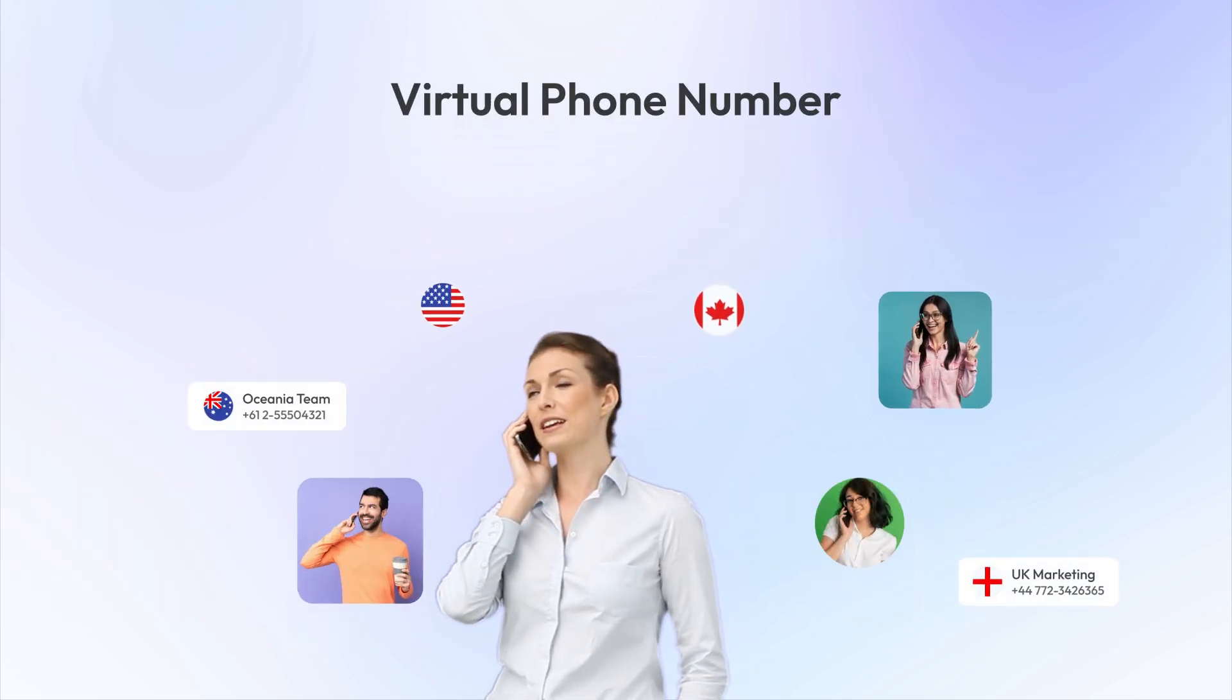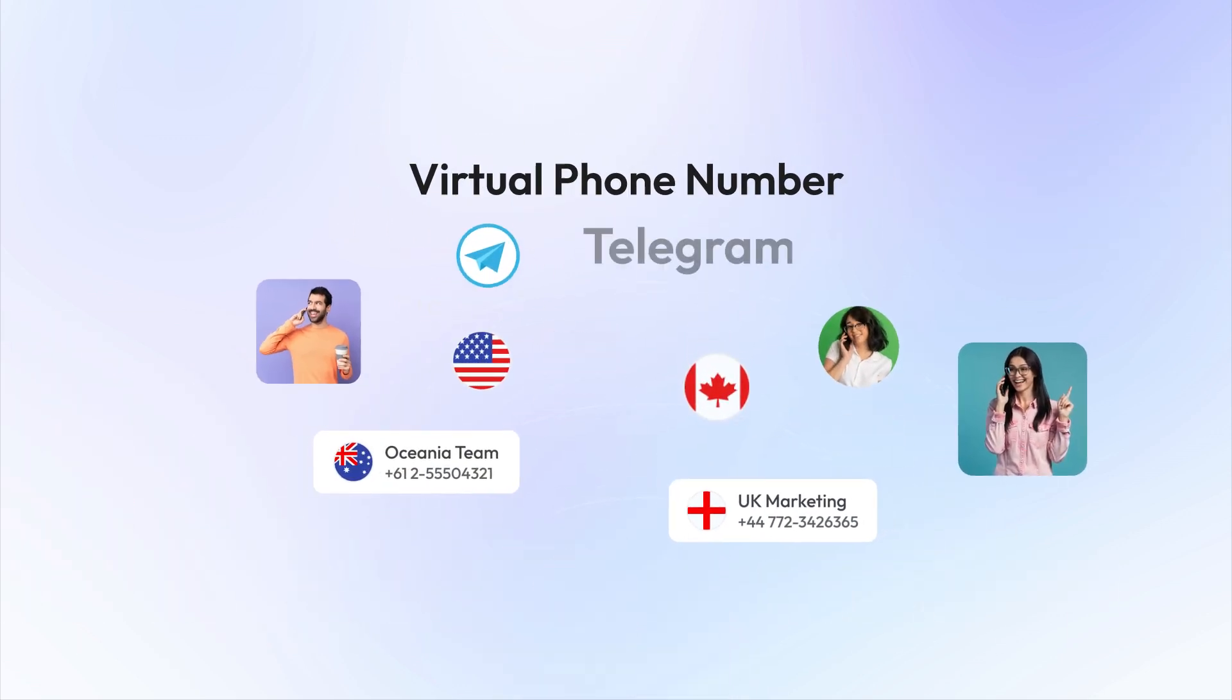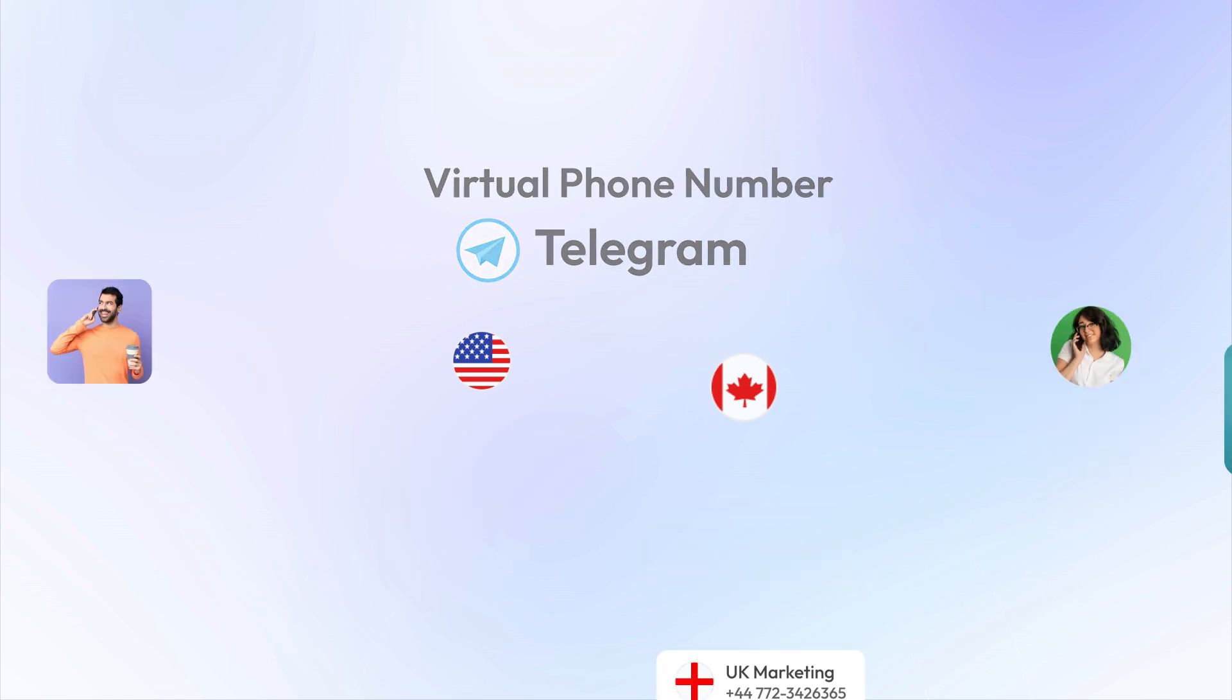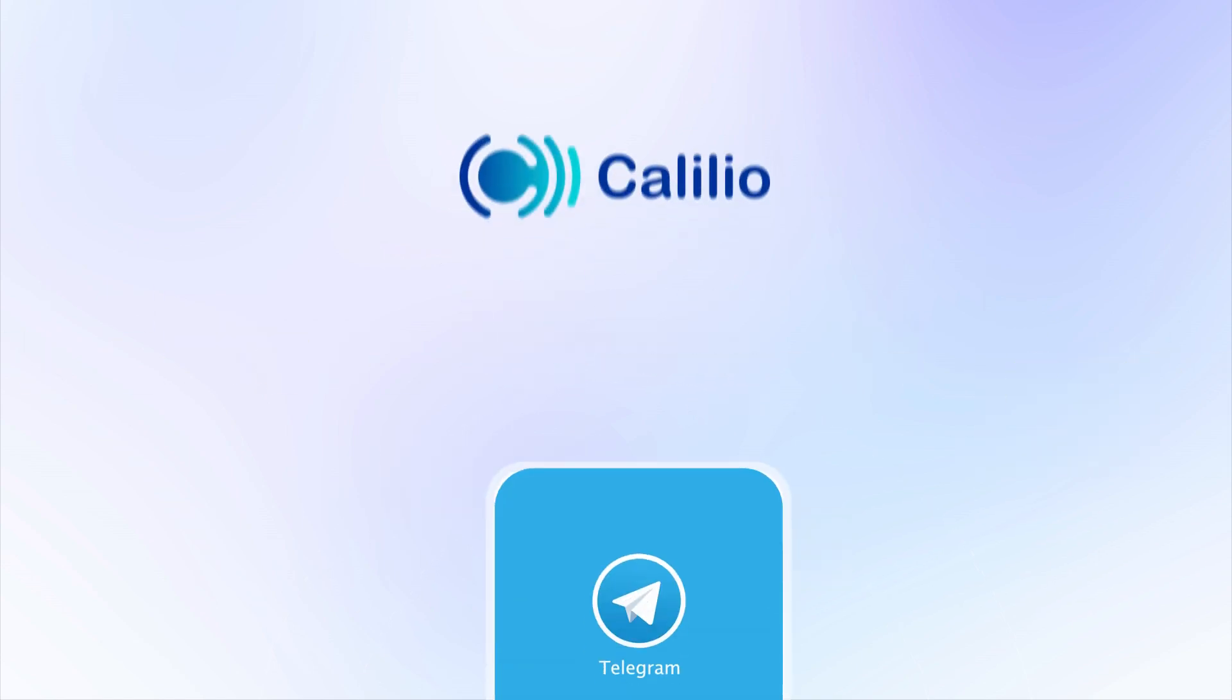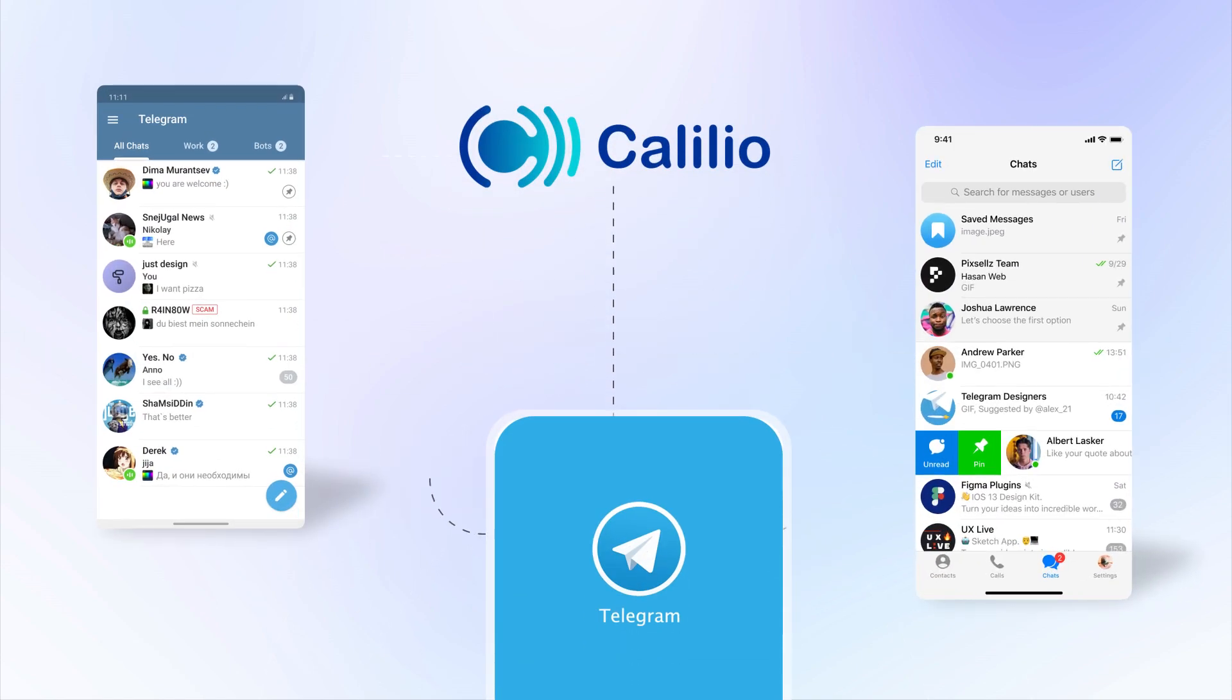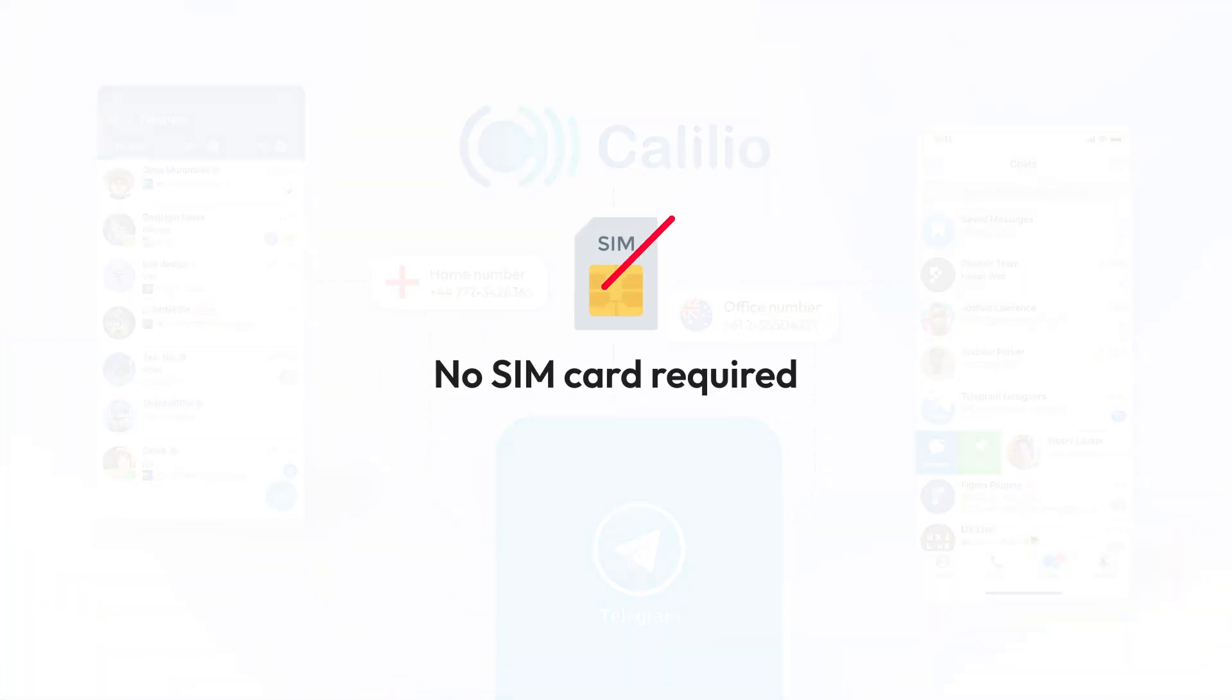That's why you need a virtual number, perfect for setting up a second Telegram account. With Kalilio, you can run multiple Telegram accounts on one phone, each with its own virtual number, and works without SIM card.